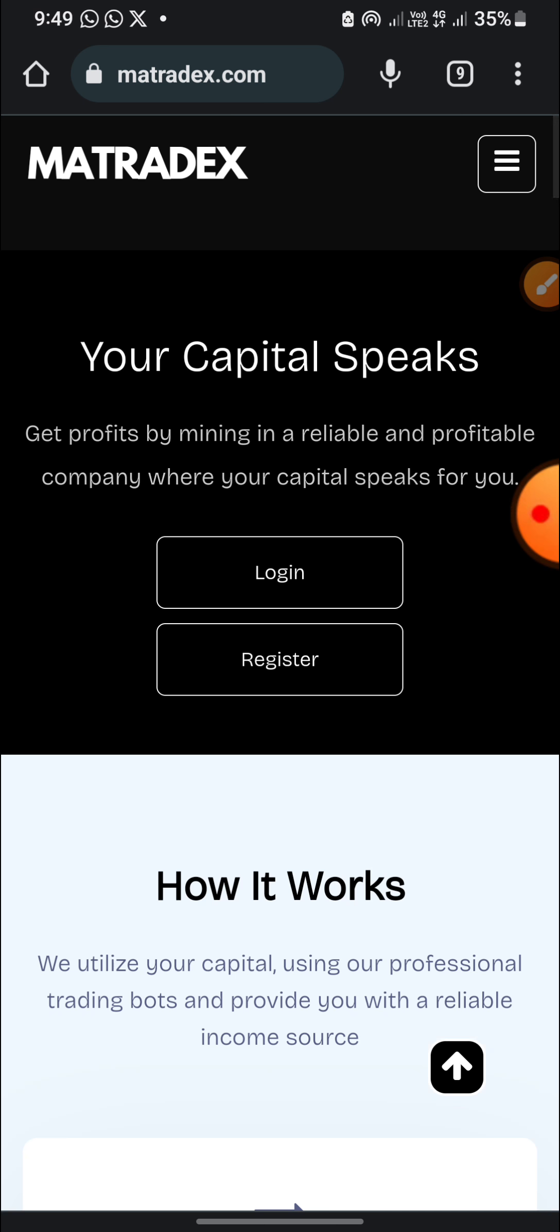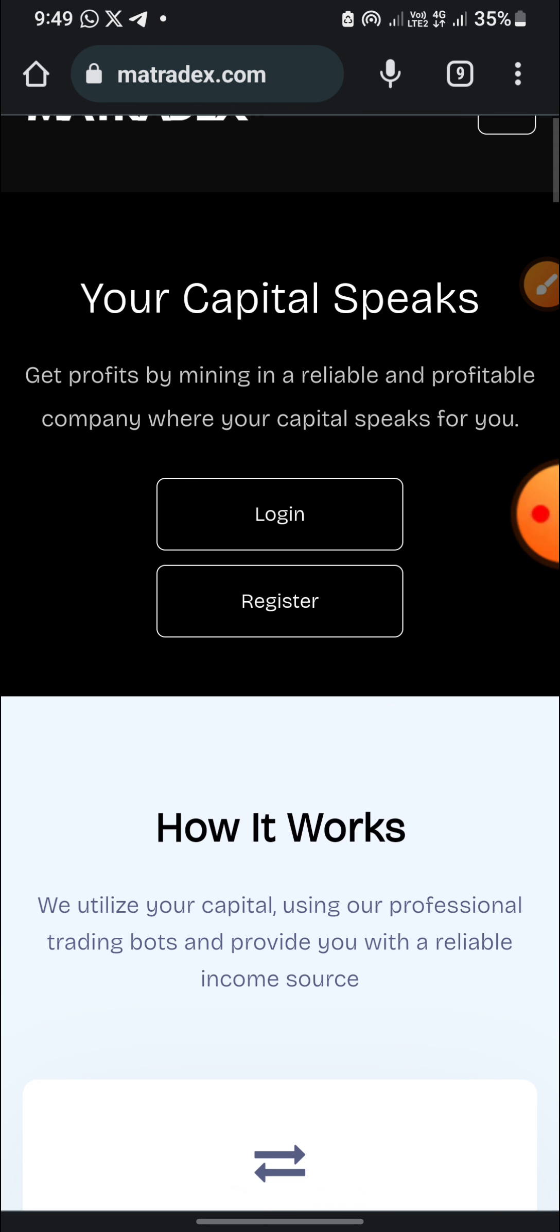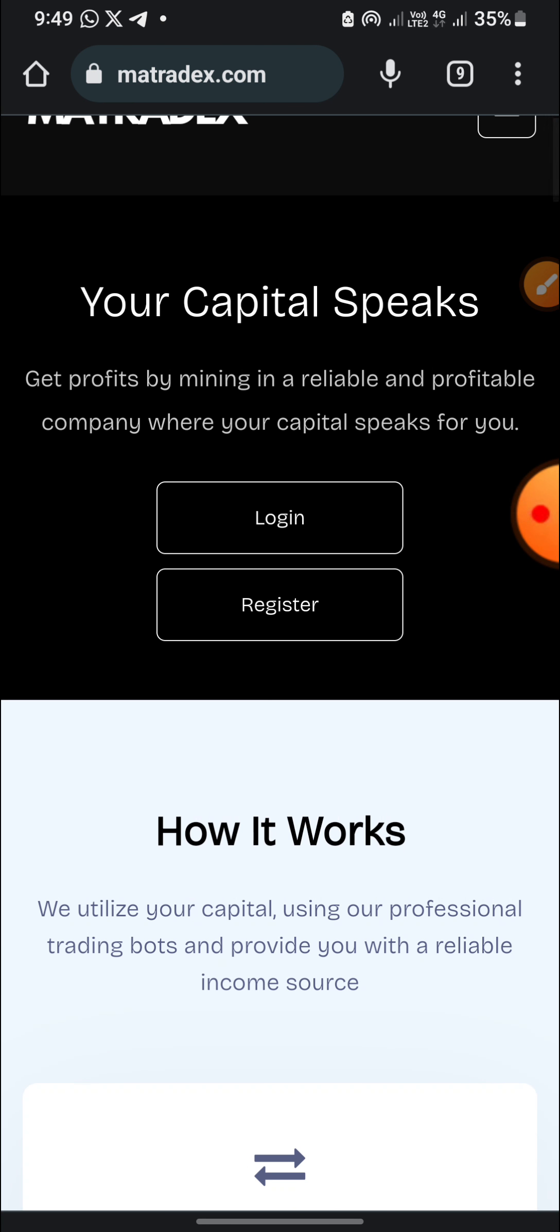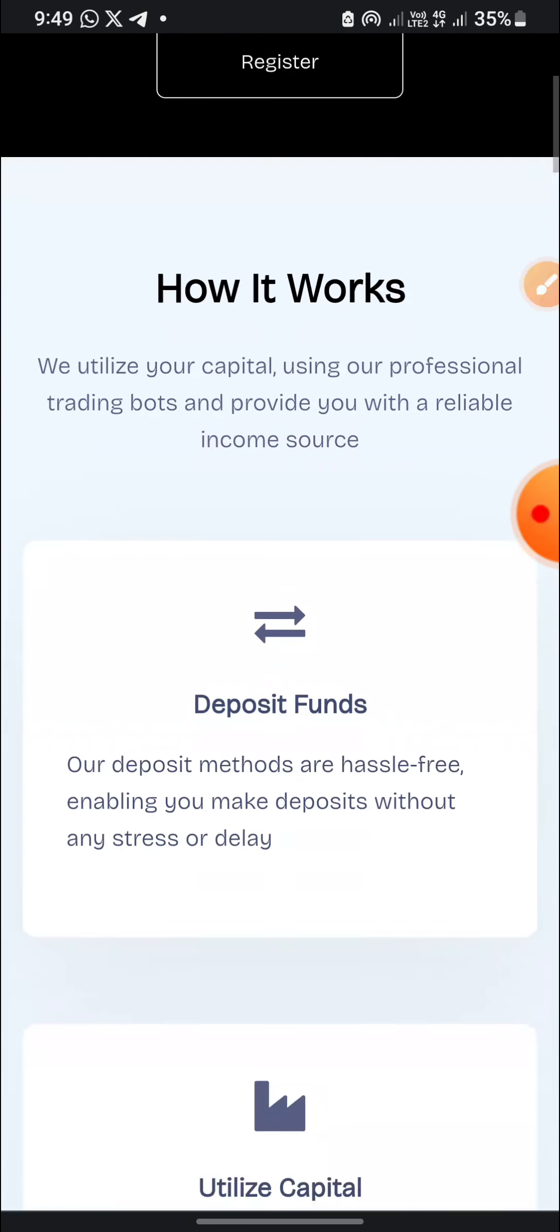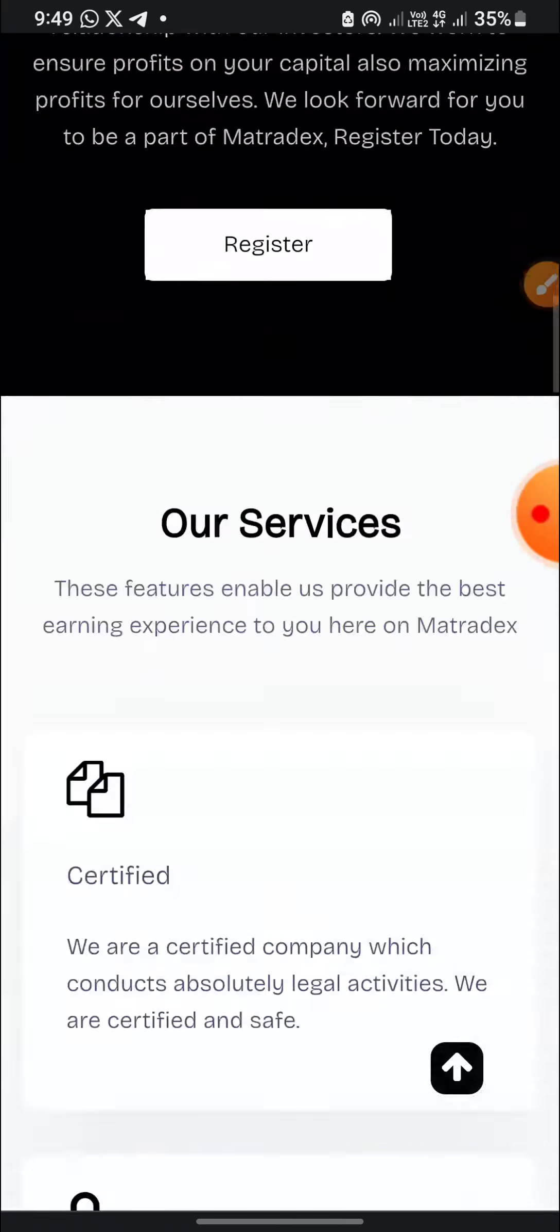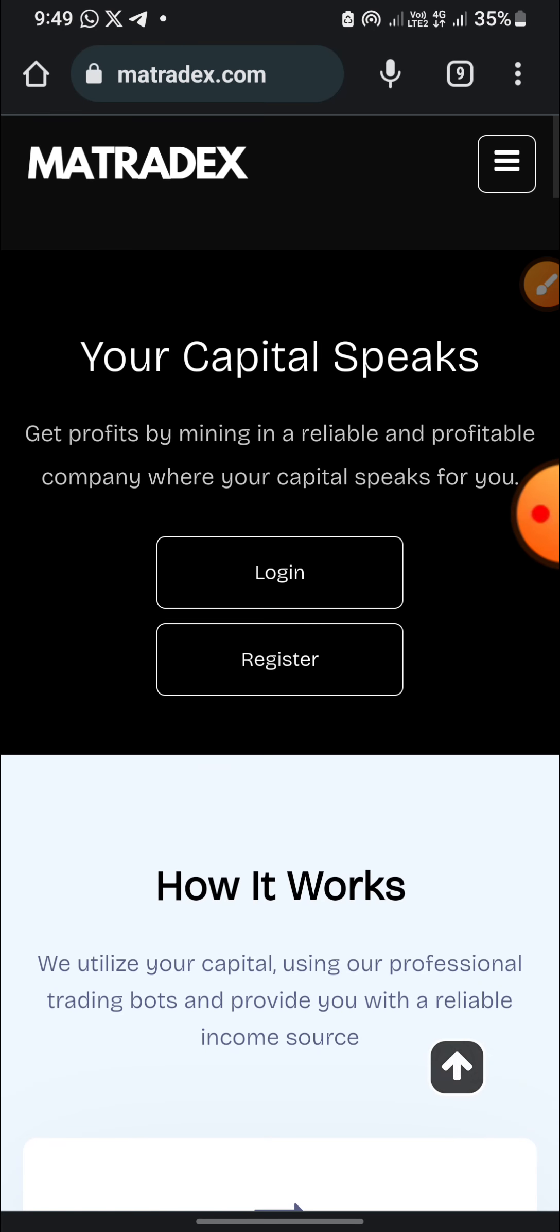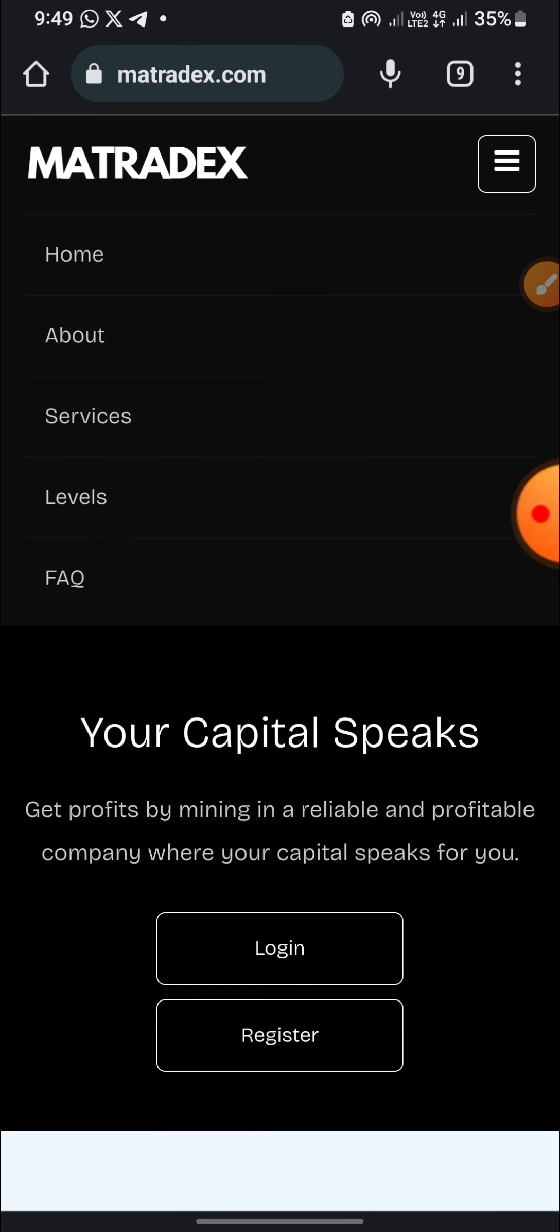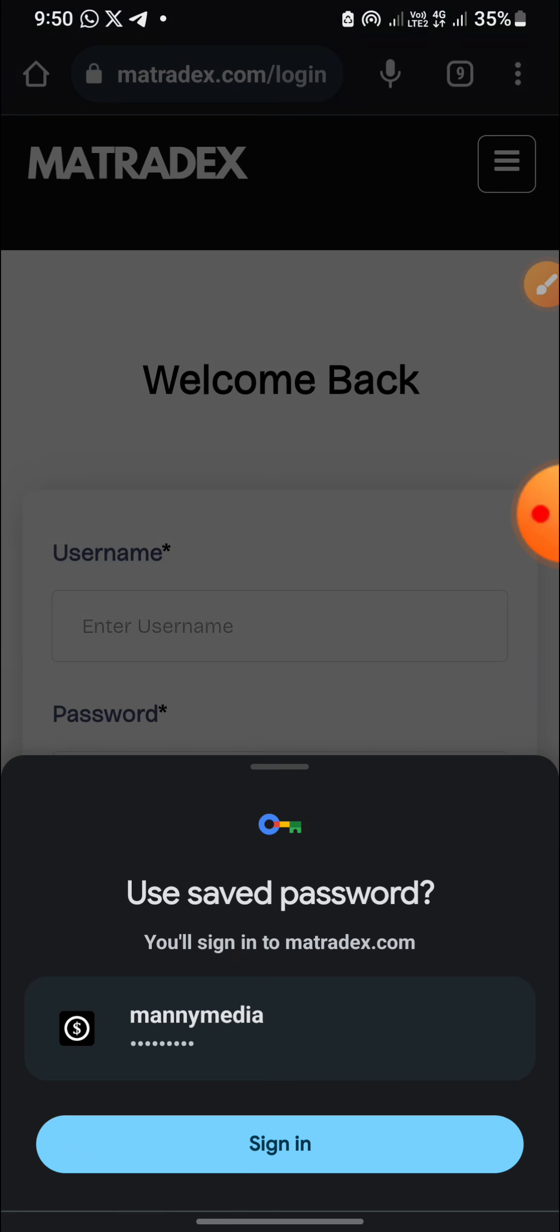This is how the website works. Your capital speaks, gets profits by mining in a reliable and profitable website. Their customer service is 24/7. Let me just go back to the login page to show you how to make money on it as I already make my own money.